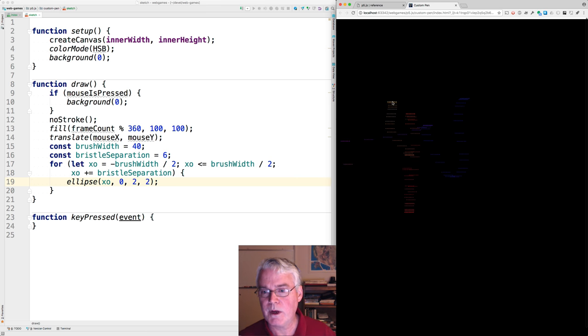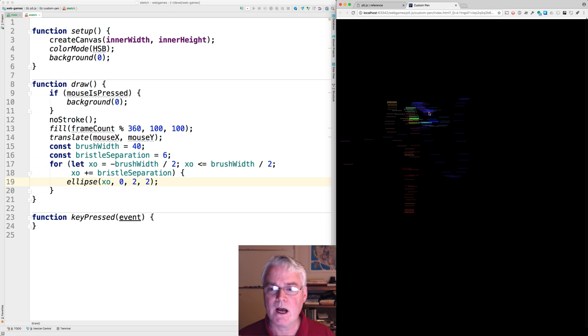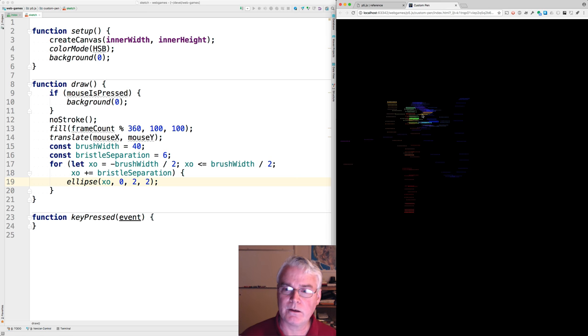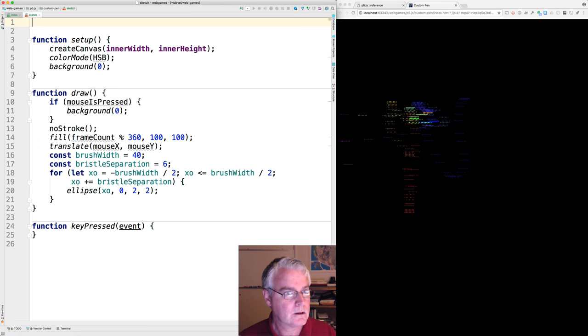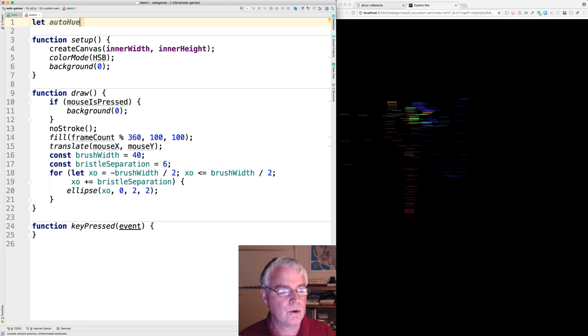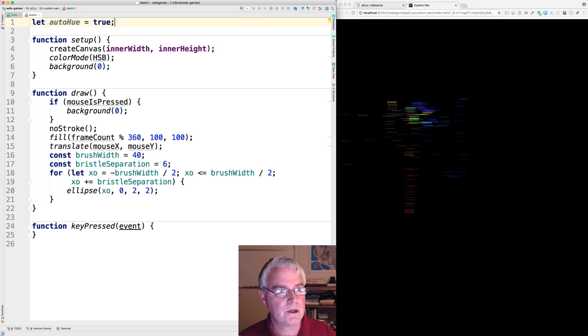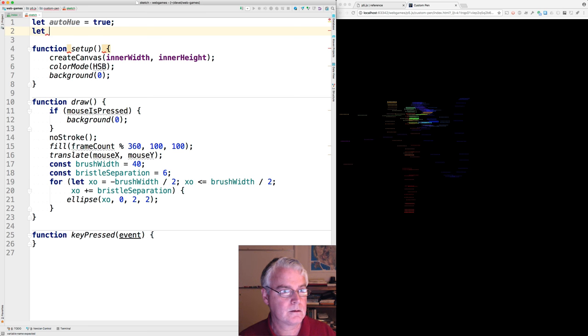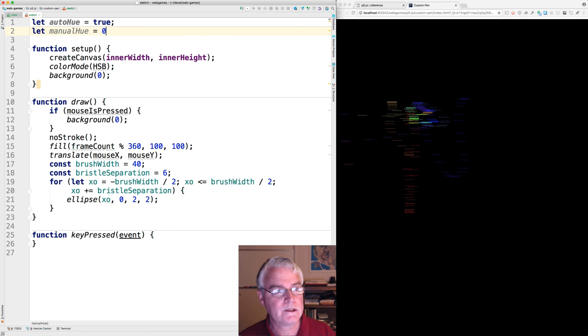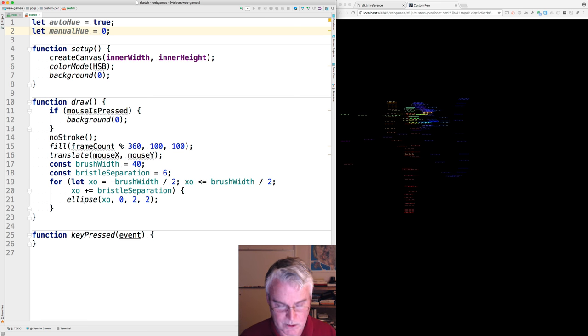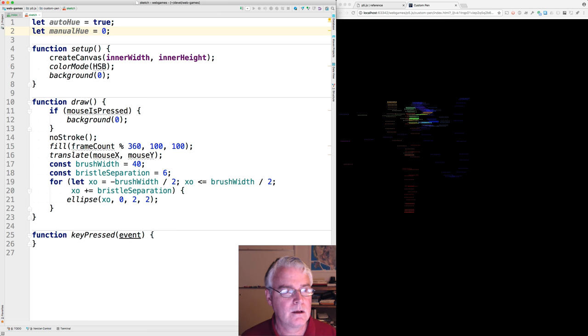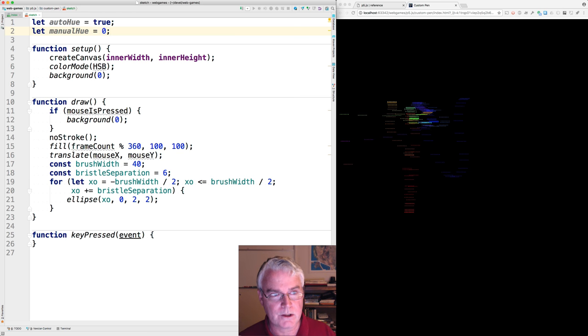Let's make it so that it doesn't automatically, so that we have the option of not automatically going through all the hues. Let's create auto hue, set it to true initially. And then we'll create manual hue and set that to zero. So manual hue will be the hue that we've chosen by pressing the H key. And auto hue will be the mode that we toggle with the capital H key.